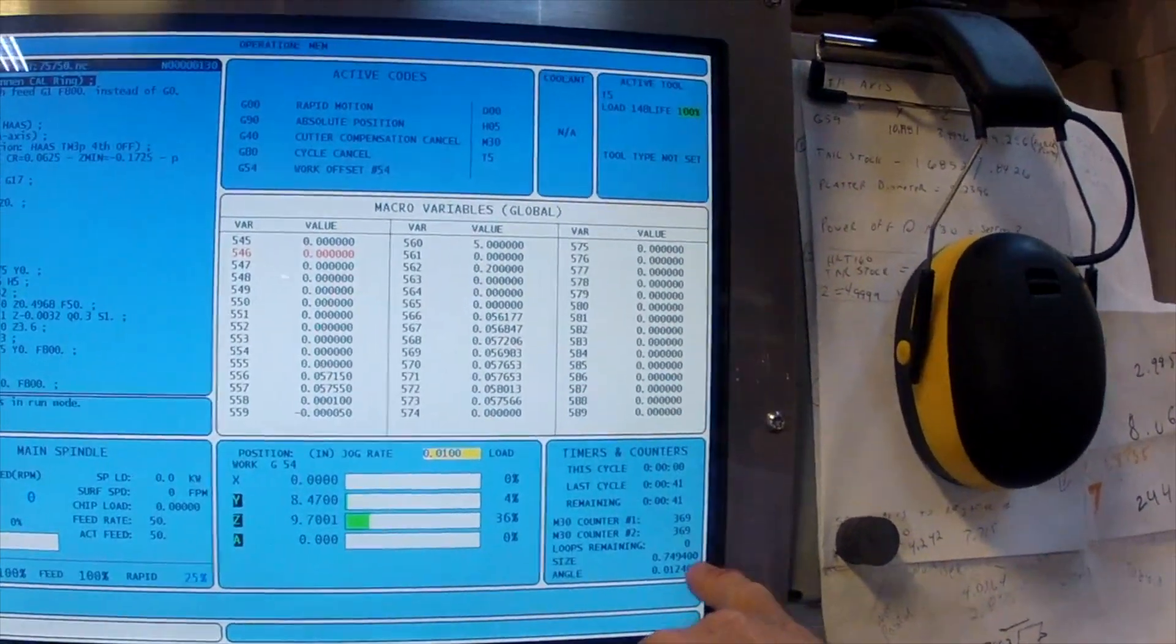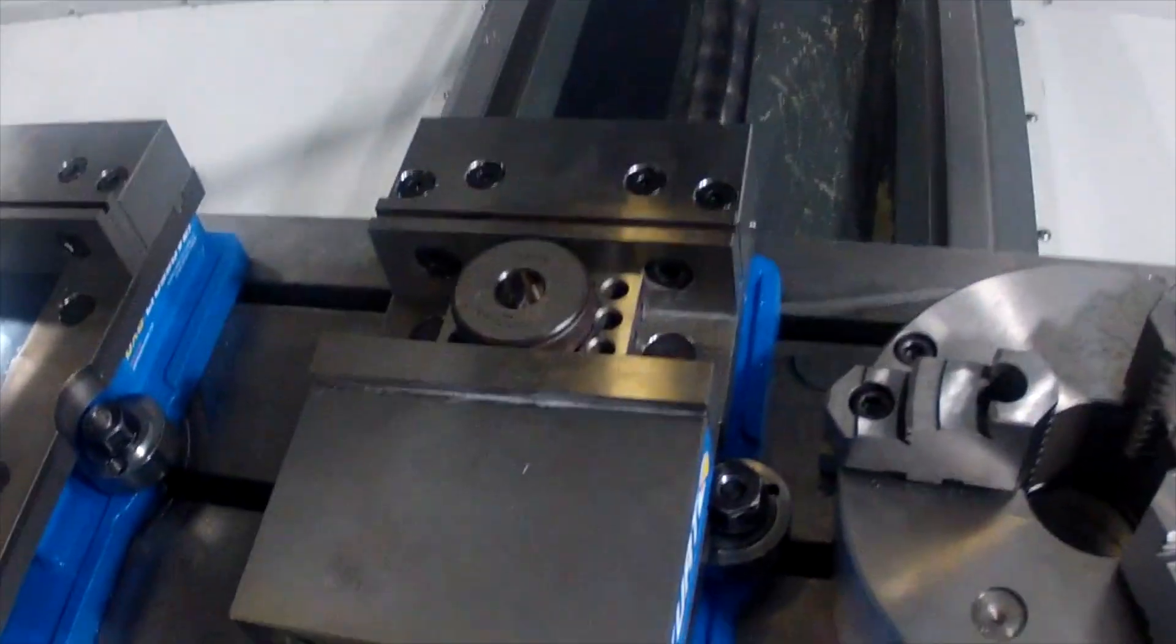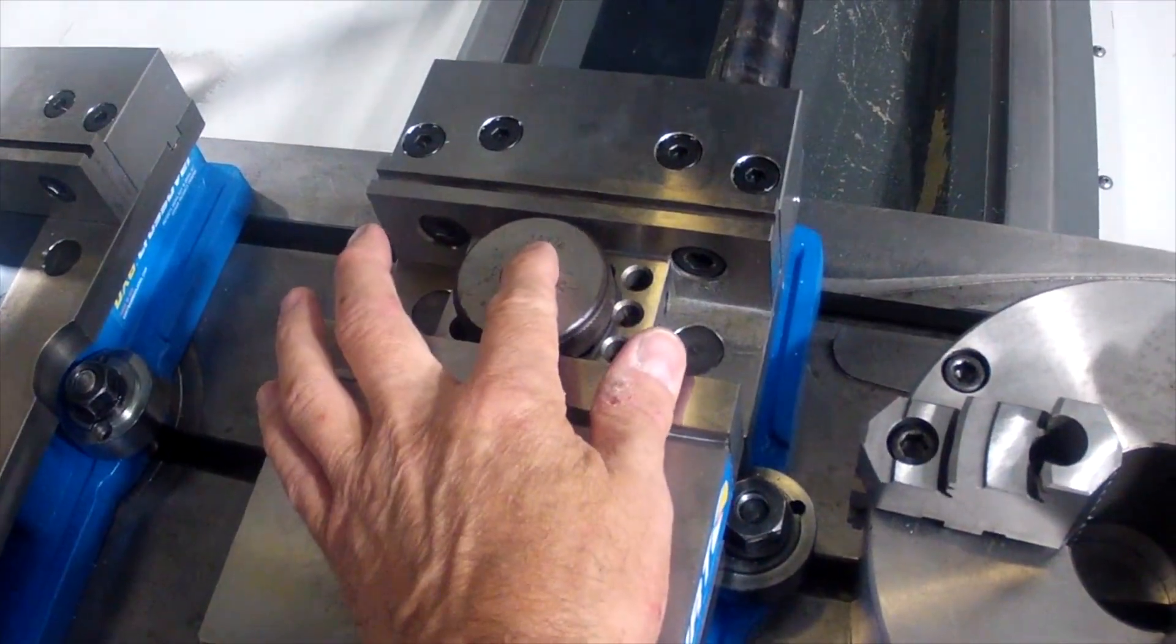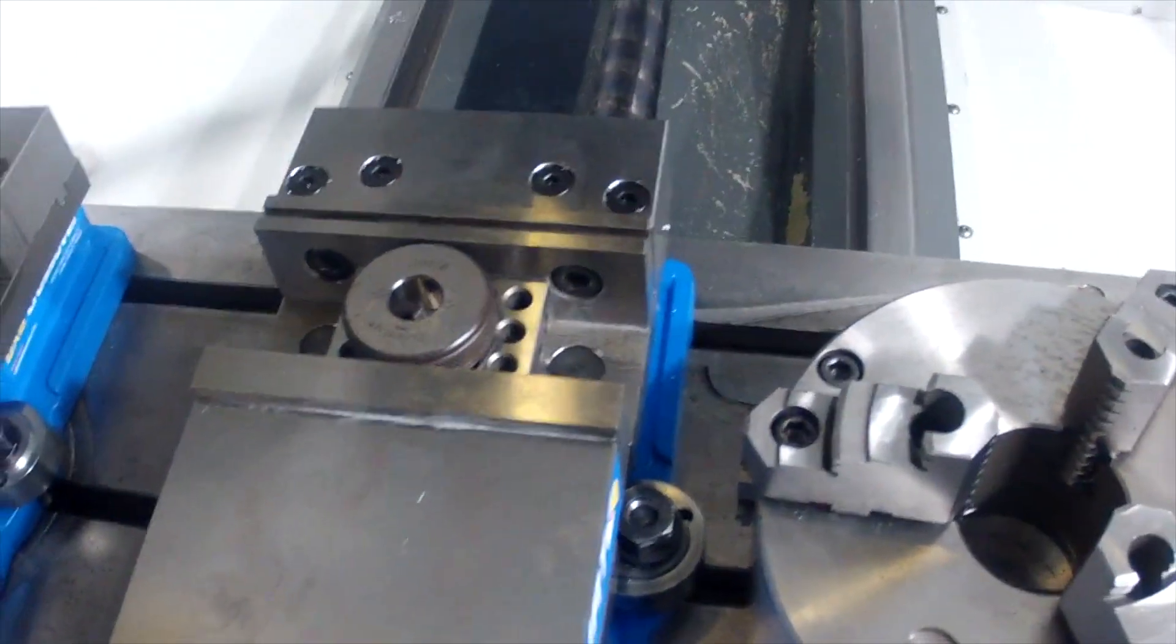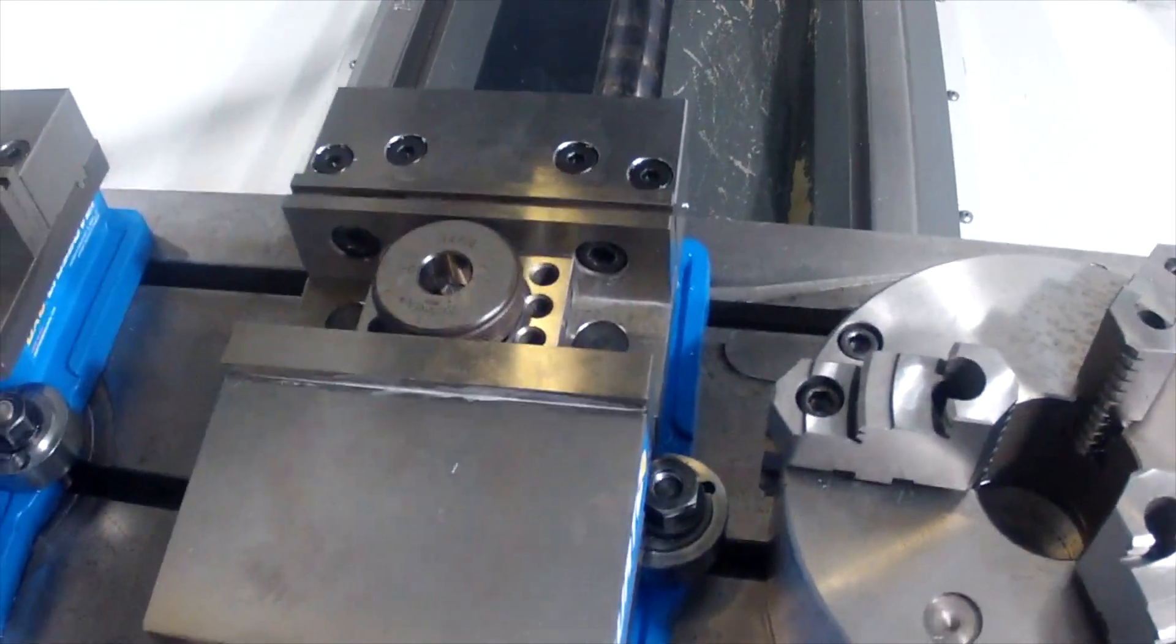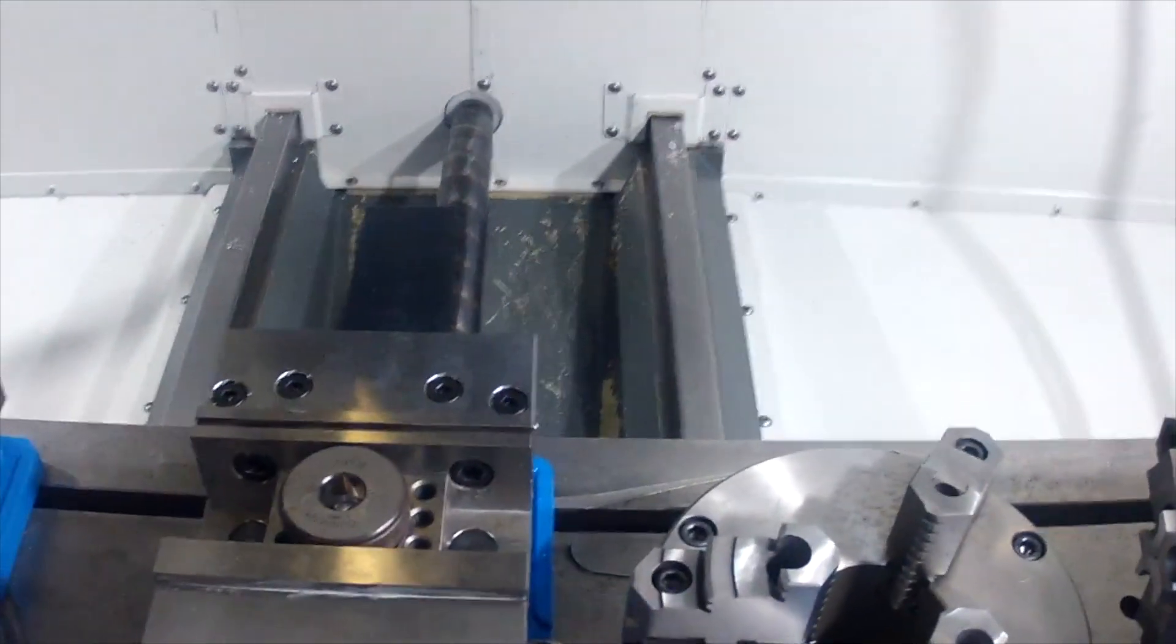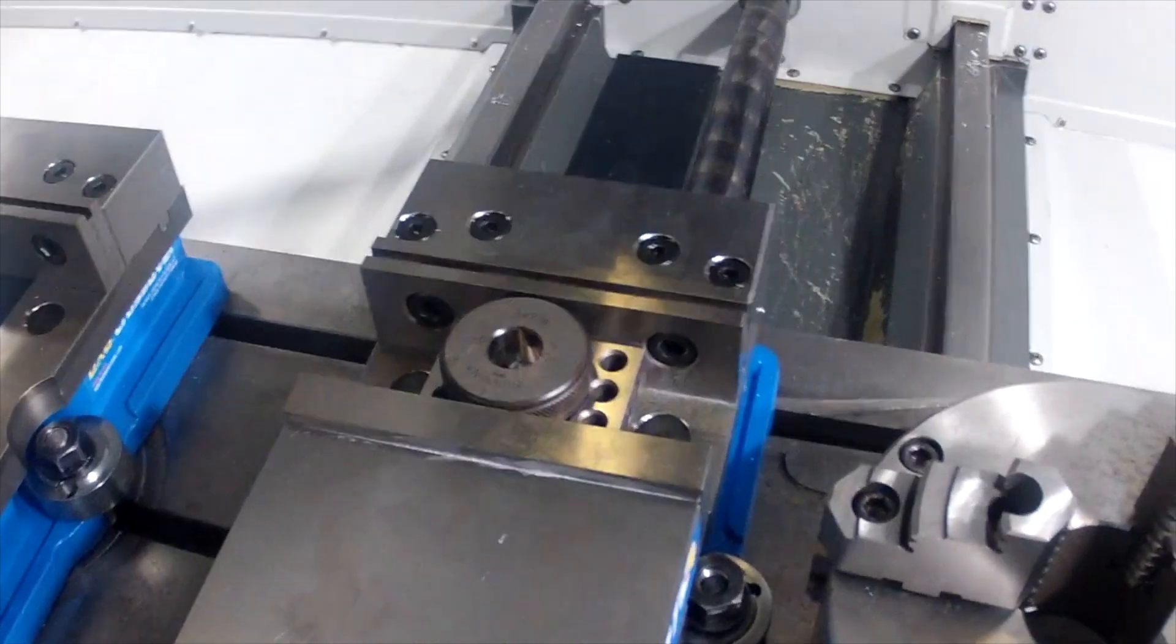The actual bore of that sun and ring, I don't know if you can see this, is 0.74978. So we're slightly off on that by about 4 tenths.